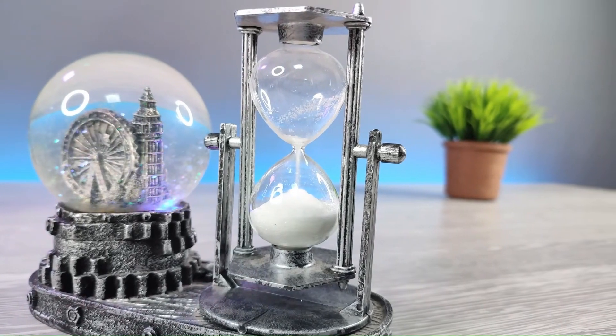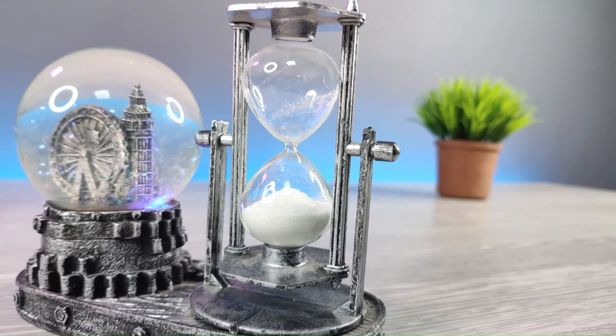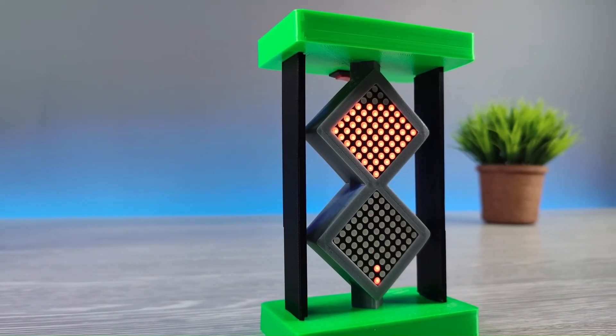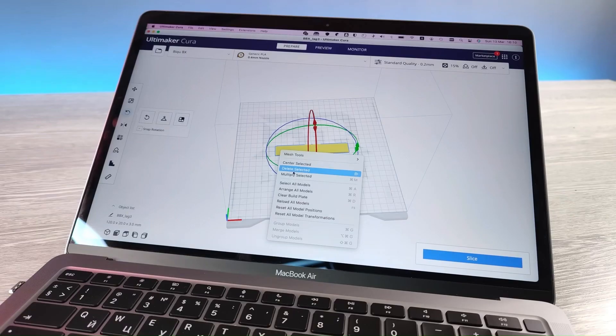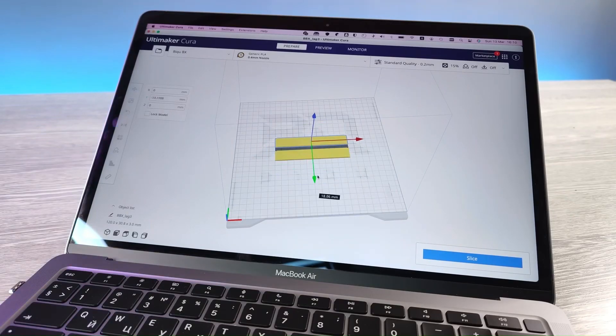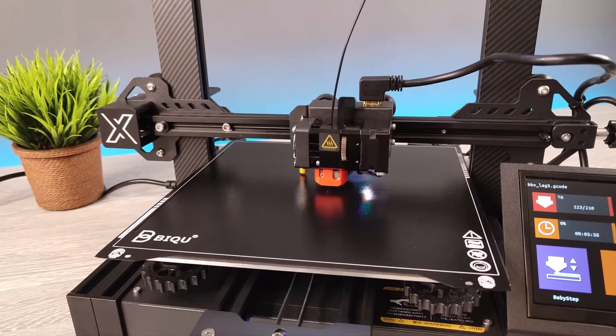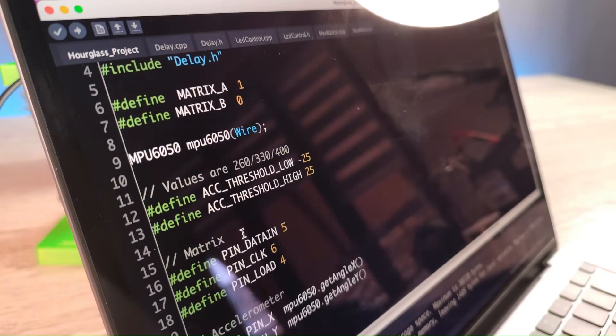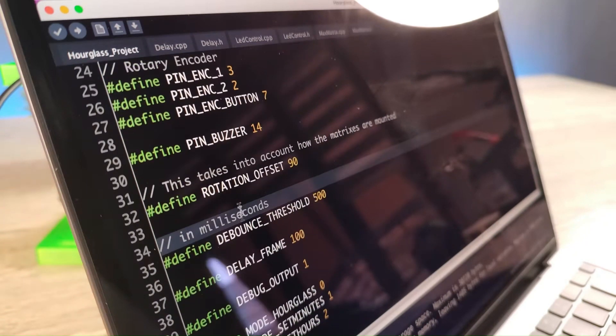Discover the timeless charm of sand clocks, then dive into the modern realm with a digital twist. This journey led to 3D printed cases, matrix models, and intricate programming, all aimed at recreating the magic.